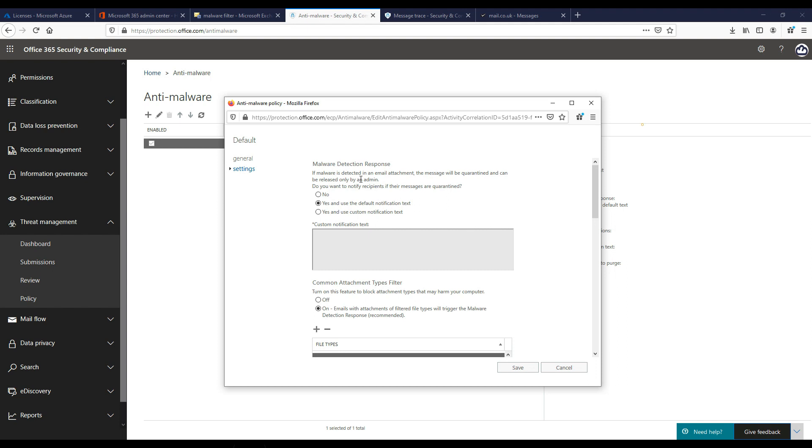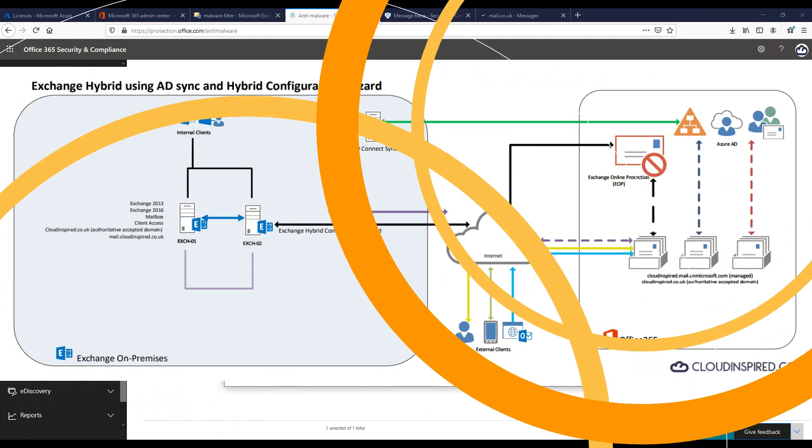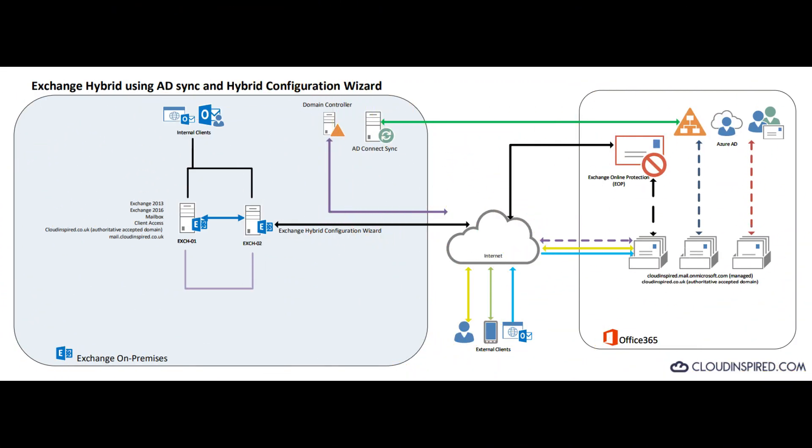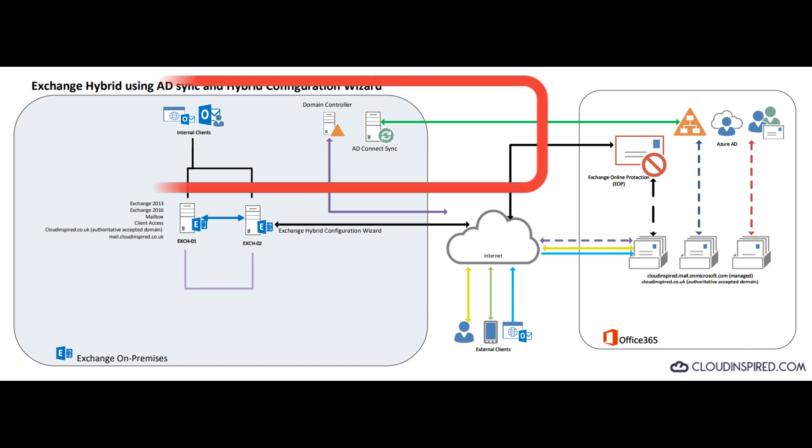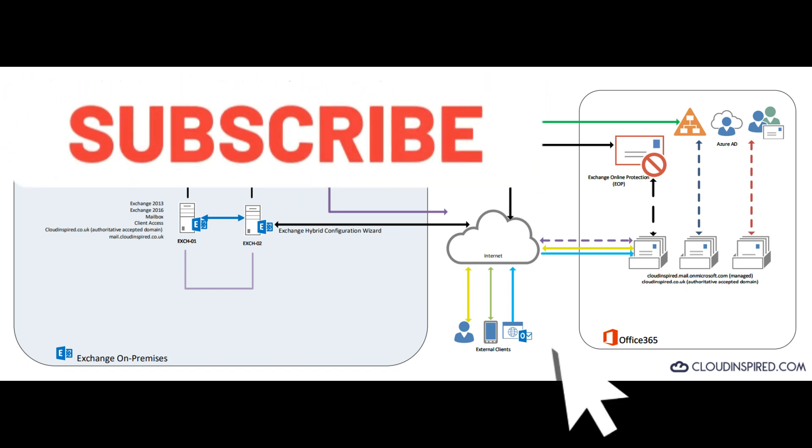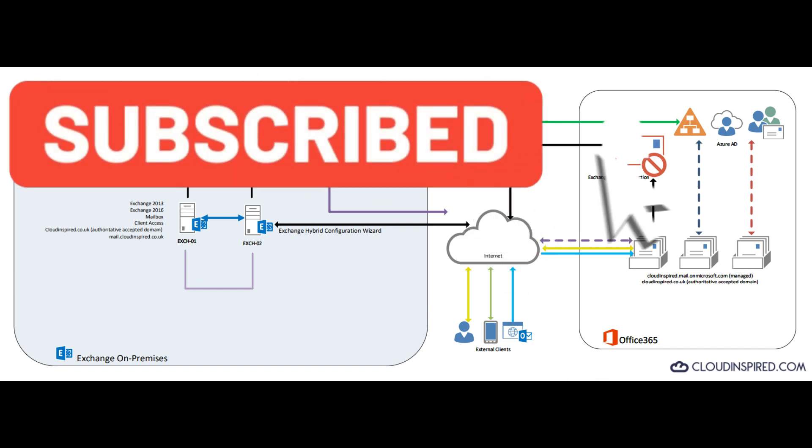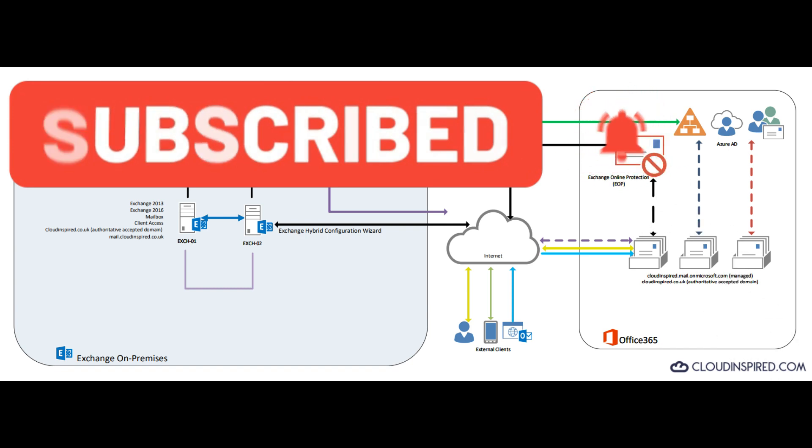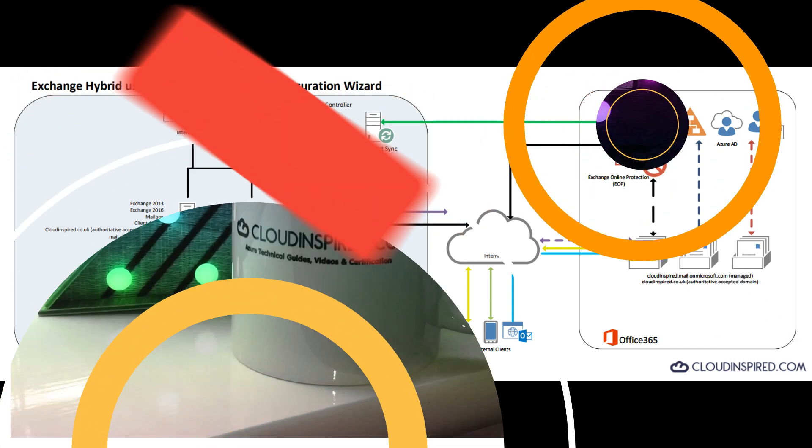Thank you very much for watching the video. Please subscribe to the channel to receive updates on new videos posted weekly. All the very best, take care, and see you in the next video. Bye for now.